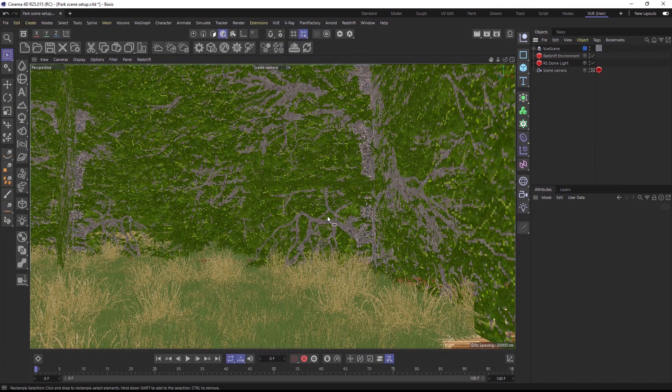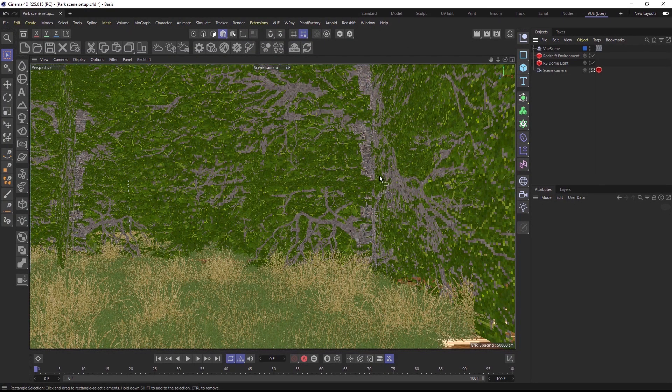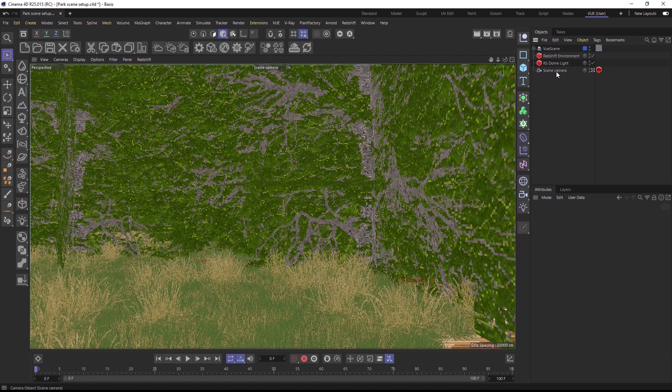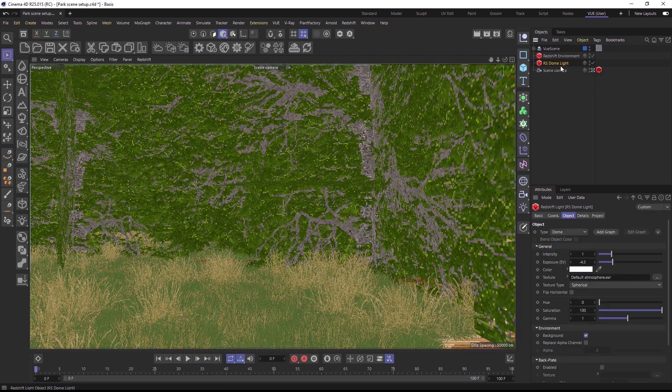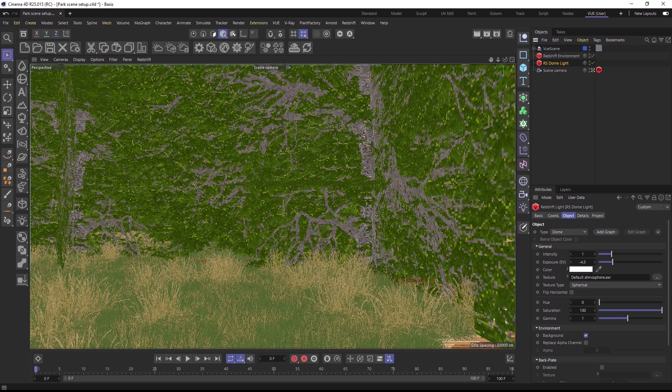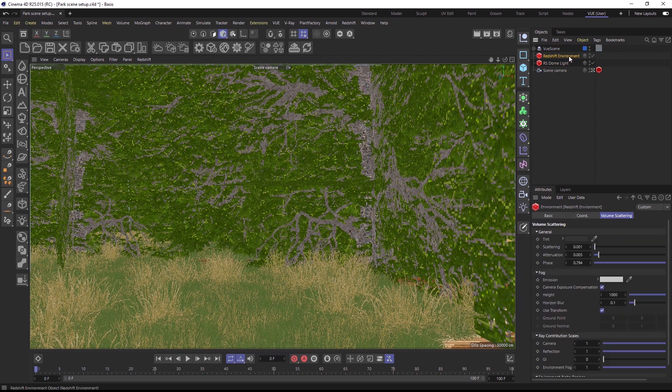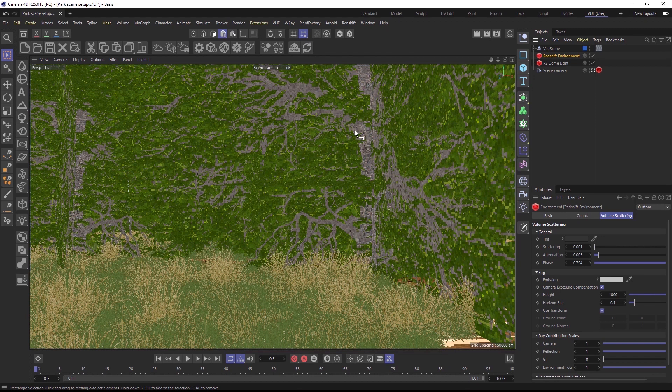Here I am in Cinema 4D. As preparation for this tutorial, I added a camera, a Redshift dome light with a sky HDRI that I exported from VUE before, and a Redshift volume object with a bit of fog and haze, so that we have some atmospheric elements in the scene when rendering it later.